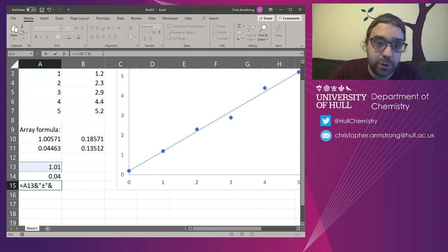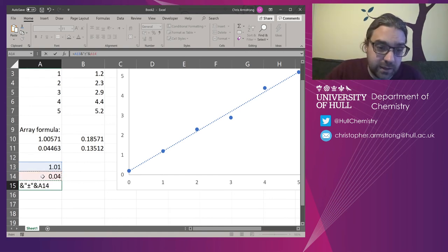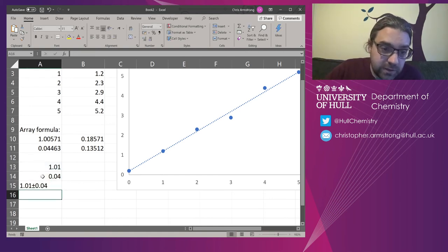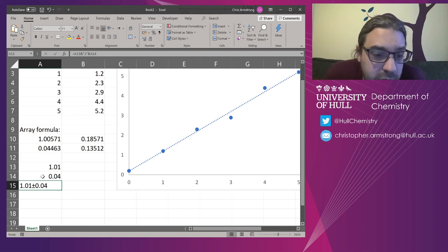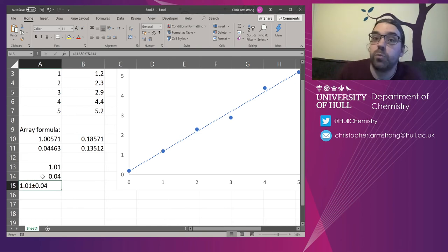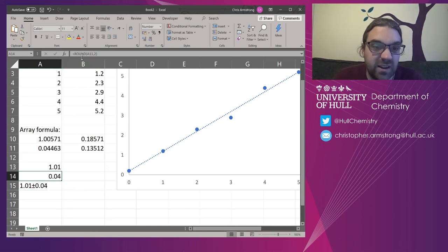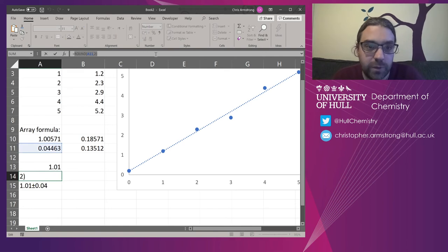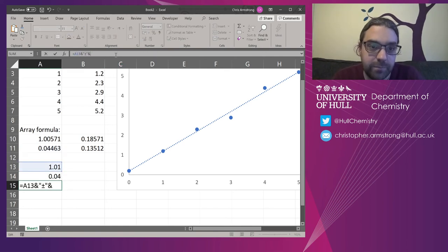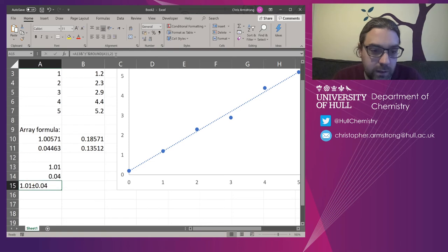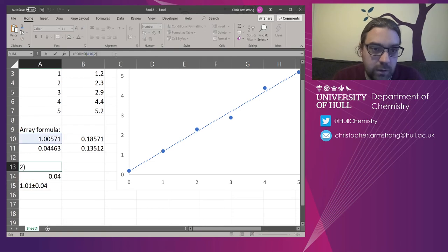I don't have one in front of me, unfortunately, so I have to copy and paste it from elsewhere. And I'm going to put that ampersand here. So now I've got 1.01 plus or minus 0.04. In fact, I can even just copy that formula and replace the cell with it. So I'm going to copy that one.